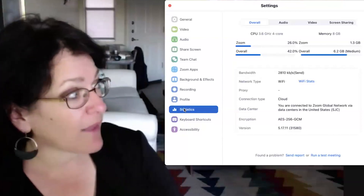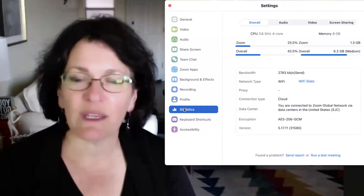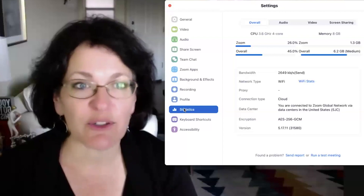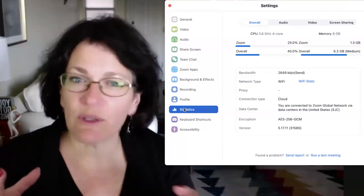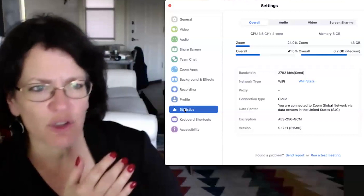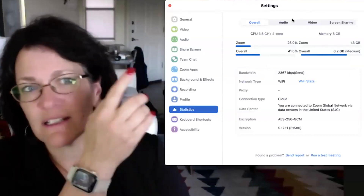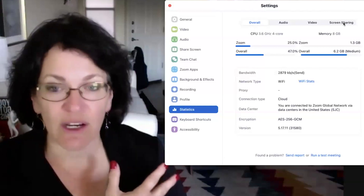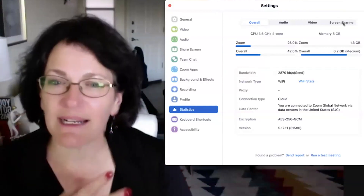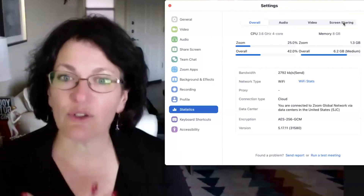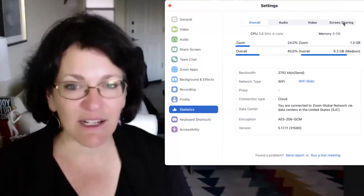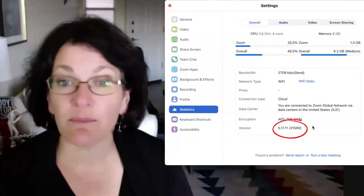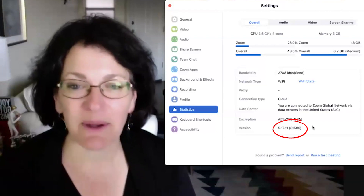That upper portion on the right-hand side is just giving you the statistics for what's happening right now on the computer. So inside Zoom, you can see it gives certain percentages. At the very top it says 'Overall,' and then 'Audio,' 'Video,' and 'Screen Sharing.' So that isn't necessarily the Zoom version, but it is telling you a little bit about how Zoom is processing some of the data. If you want to know the Zoom version, though, that's at the very bottom — 5.17.11.